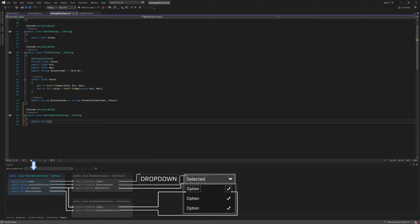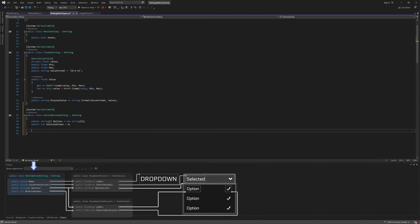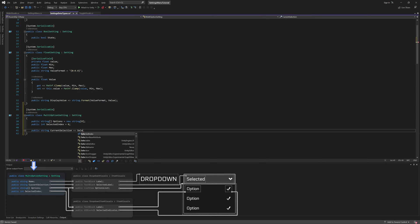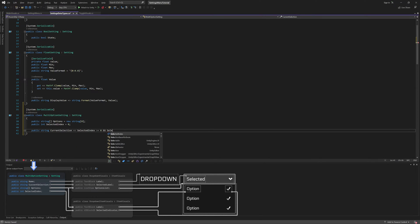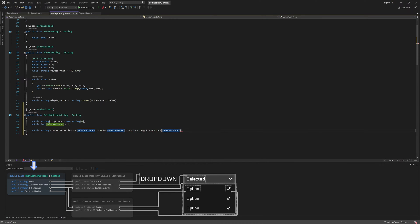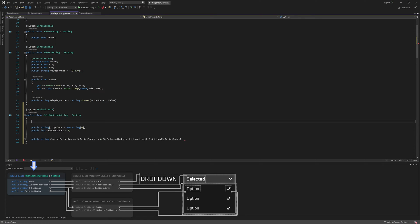It will have an array of strings, which are the options that the user can select, as well as an int for the currently selected index. We'll also add a helper property called CurrentSelection, which, if the selected index is valid, will return the corresponding option. Otherwise, it will return a fallback string.